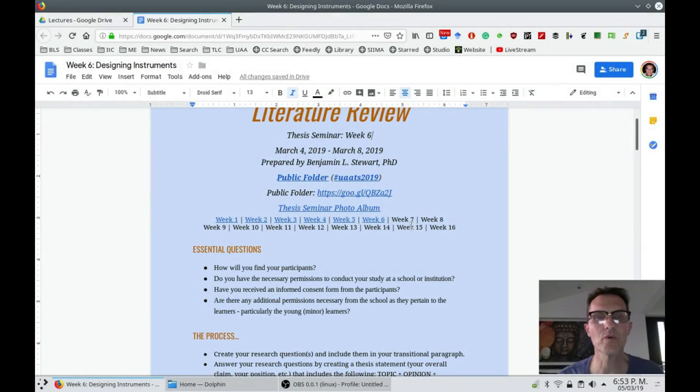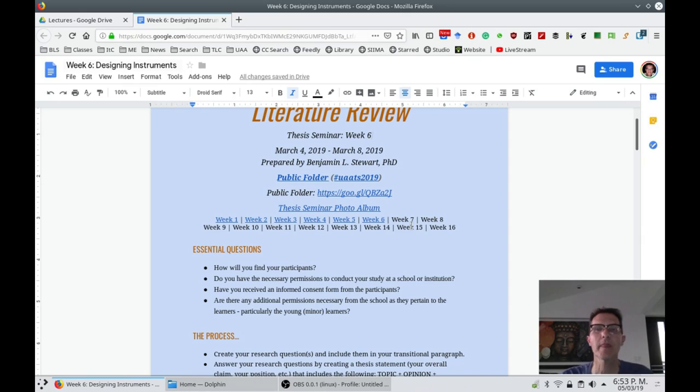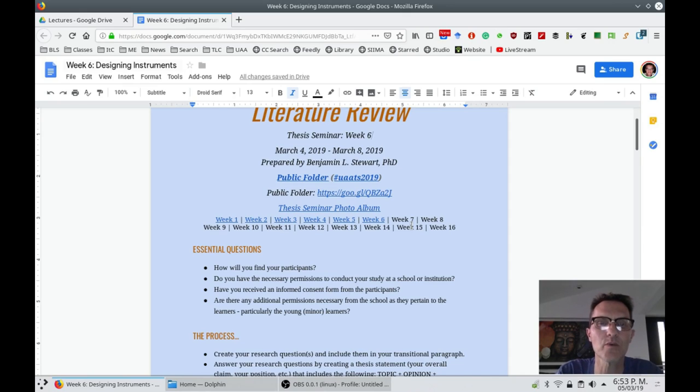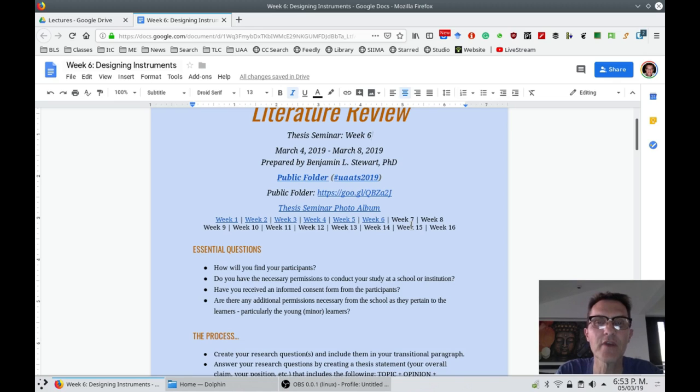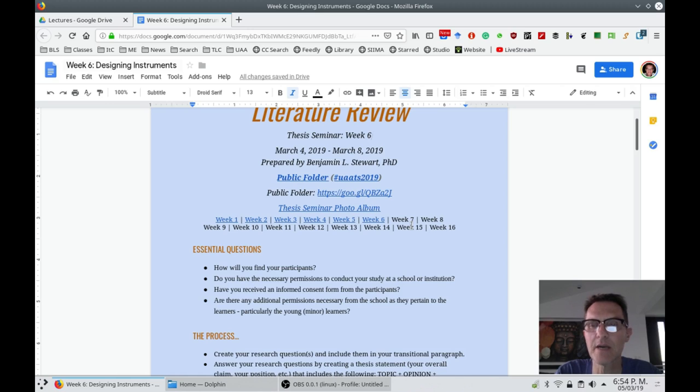For those of you who are taking thesis seminar, we're entering week six. We completed our literature review last week, week five, and I'm still going through making some changes and comments to your documents.